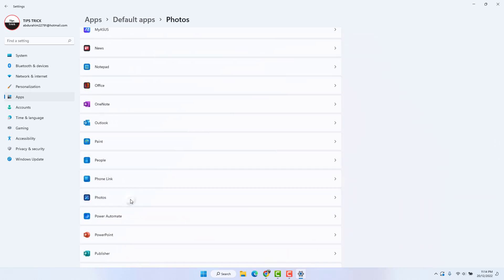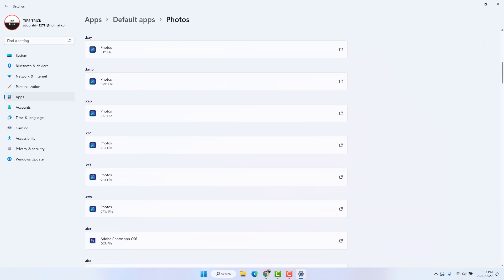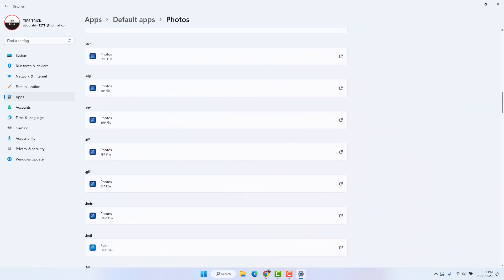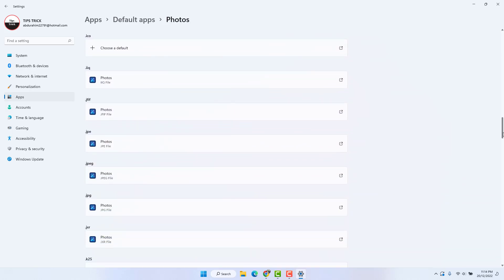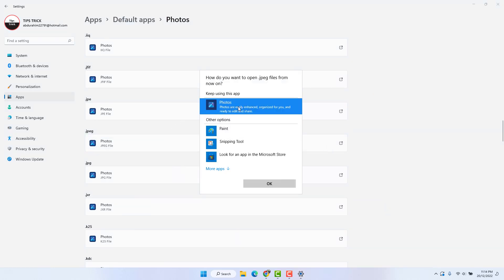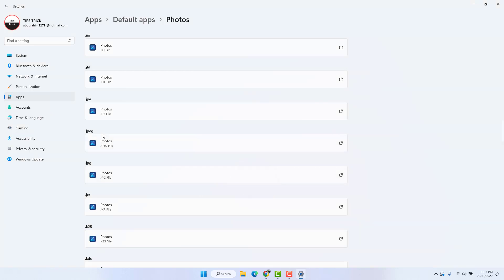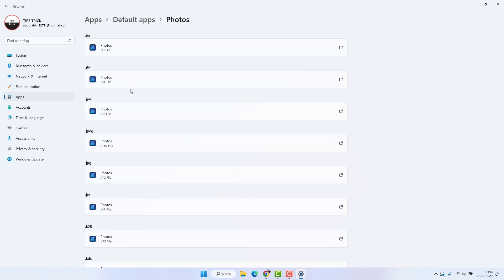Open Photos and then check if dot JPEG or dot JPG has Photos set as the default app. Click on dot JPEG and make sure it is set to Photos — if it is not, choose Photos and click OK. Also do the same for dot JPG — make sure it is set to Photos and click OK. This is the first step to fix your Windows 11 JPEG or JPG file format issue.